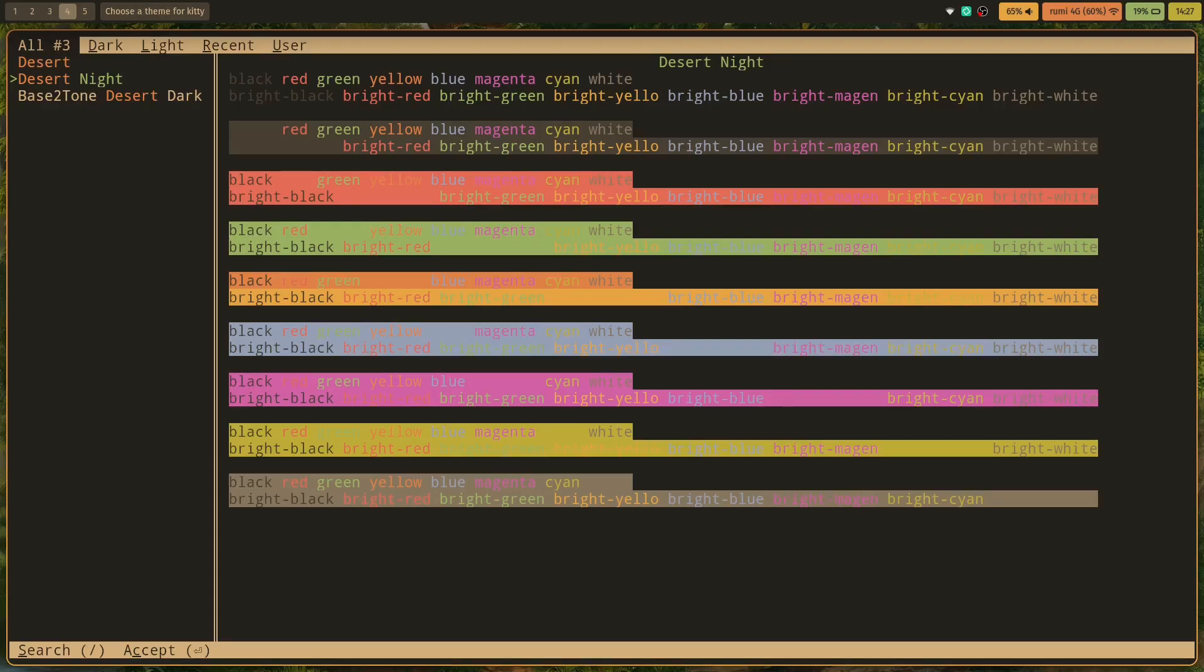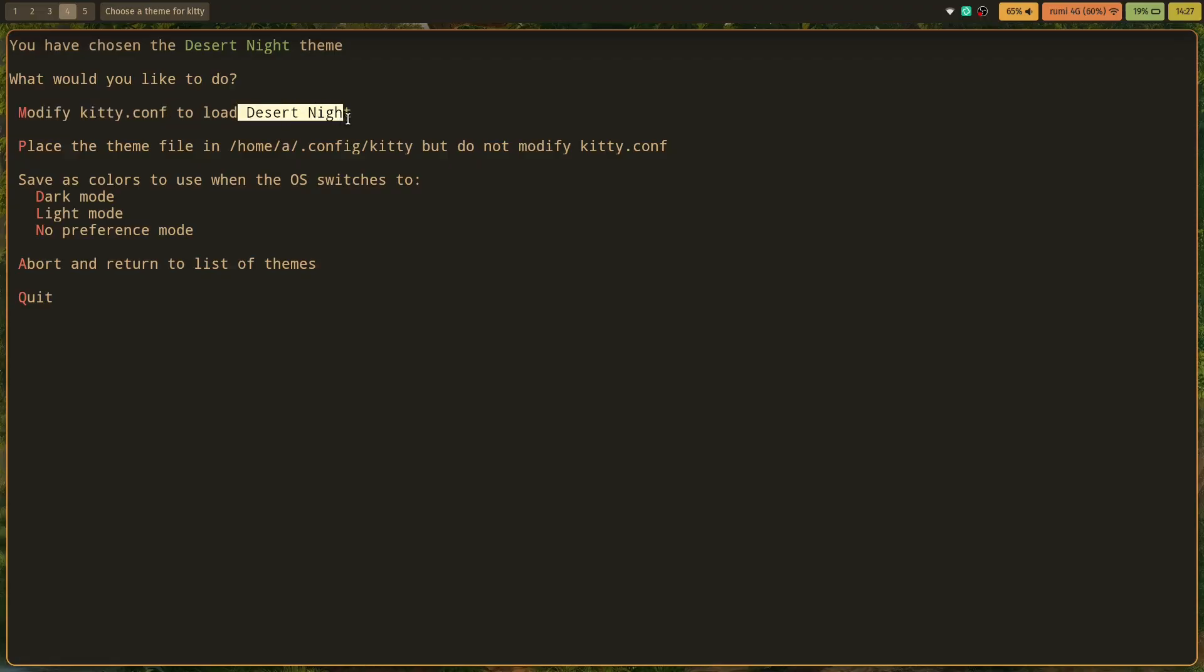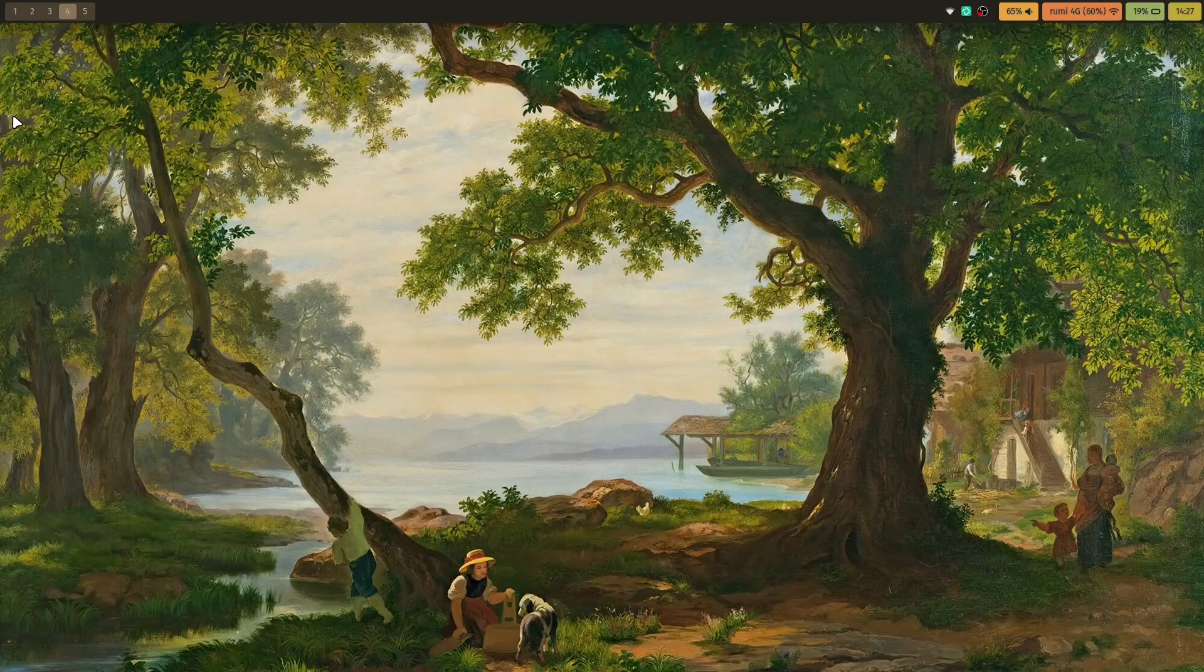What would you like to do? I'd like to modify the kitty.conf, which is the configuration file for Kitty to load this theme. So that's M, so I'm gonna press M on my keyboard. And you'll realize that now we have the theme. I'm gonna close Kitty, open it again for everything to apply, and now we have the new theme that we want.